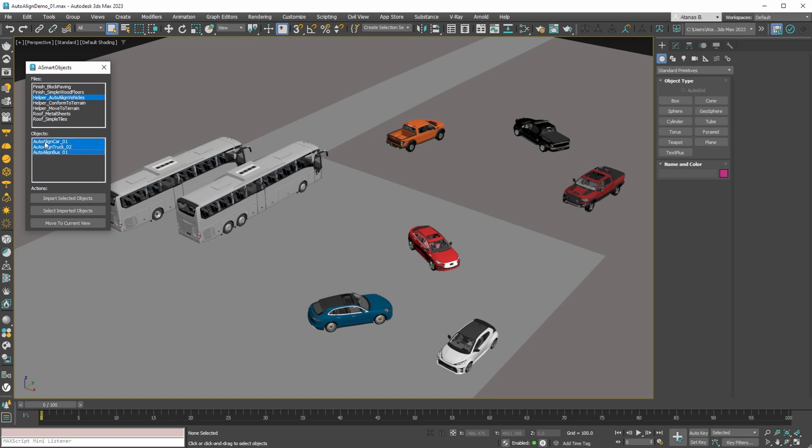For this demonstration we'll use all three smart objects. To import them into the scene, all you need to do is press the import selected objects button.